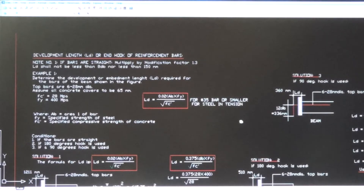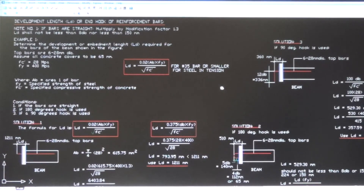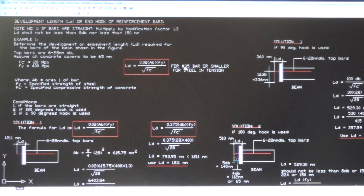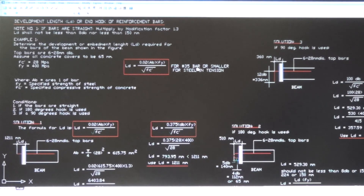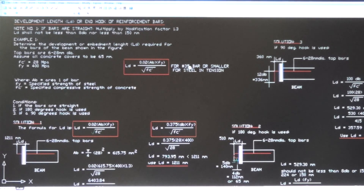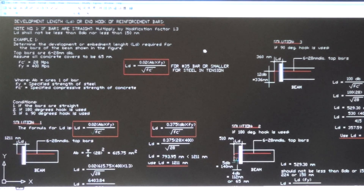Note: for a number 35 bar or smaller — since any bar number divisible by 8 falls in this range — this is also the formula to be used when the bar is number 35 or smaller and is in tension. This formula applies within that range as well.